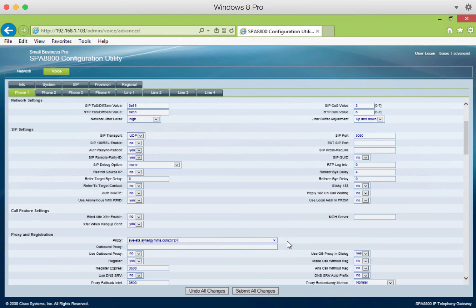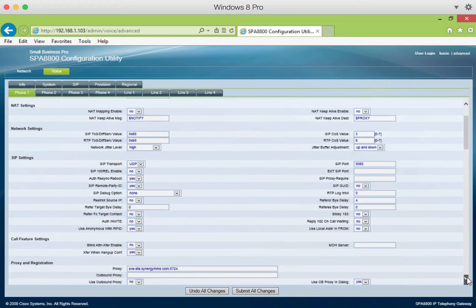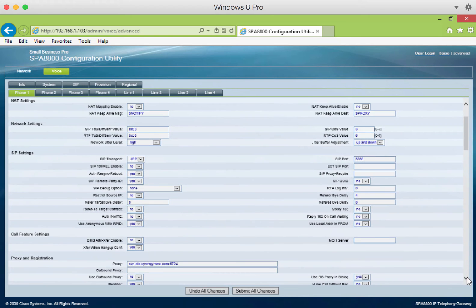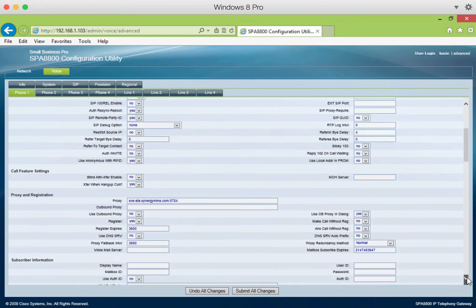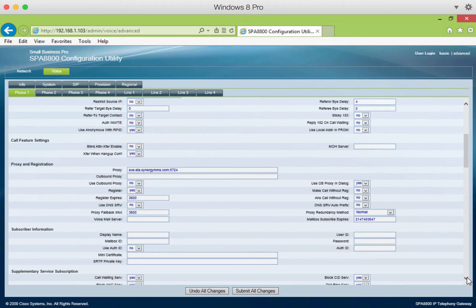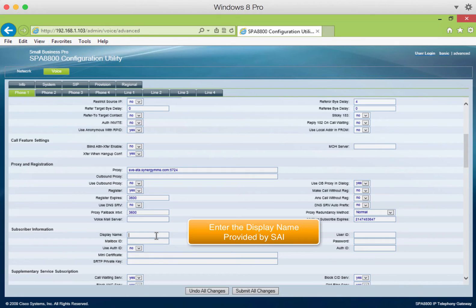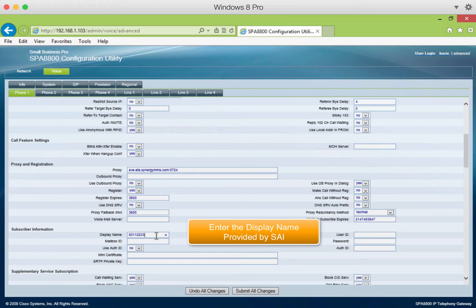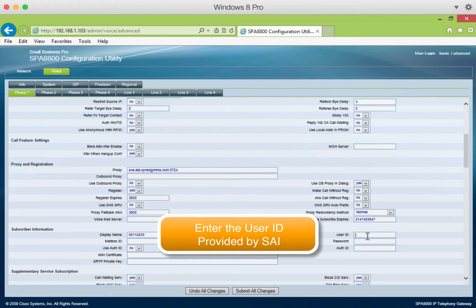When you're done with that, scroll down a little further, and you'll see the display name. Enter the display name, as provided to you by SAI. This may be a number. Next, enter the user ID, as provided to you by SAI.